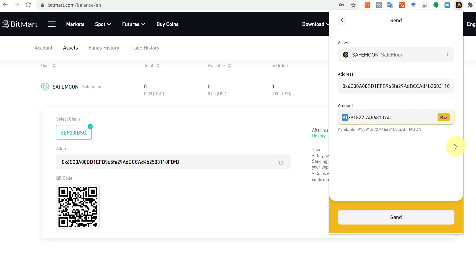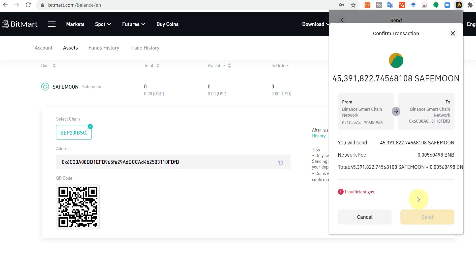If you click on the maximum, it will show your maximum available amount of SafeMoon. But let's say here we send half of it. So click on the send and it is giving you an error.